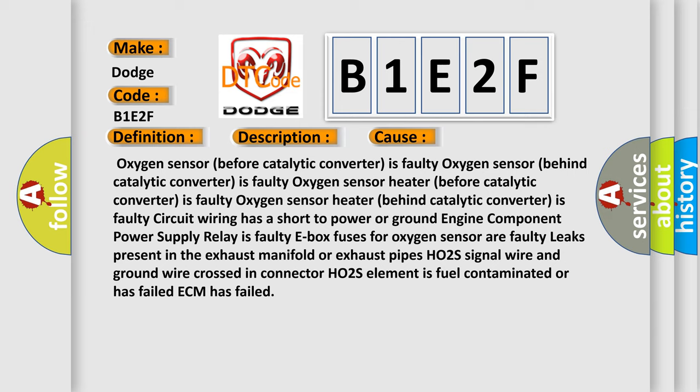Power supply relay is faulty, E-box fuses for oxygen sensor are faulty, leaks present in the exhaust manifold or exhaust pipes, HO2S signal wire and ground wire crossed in connector, HO2S element is fuel contaminated or has failed, ECM has failed.